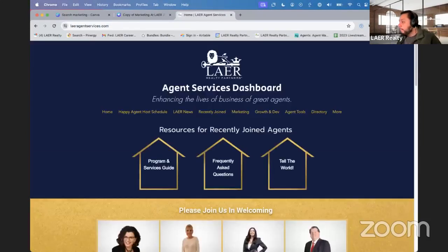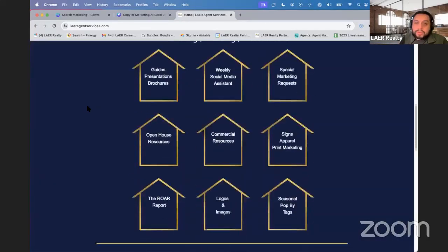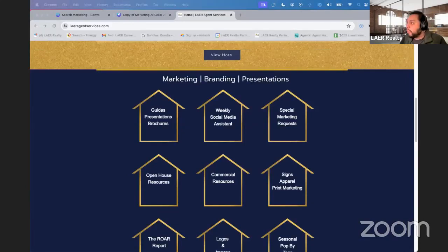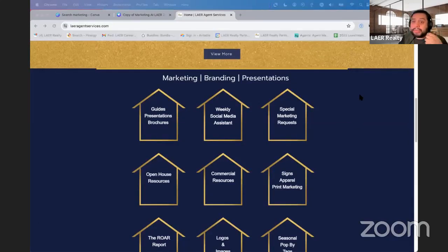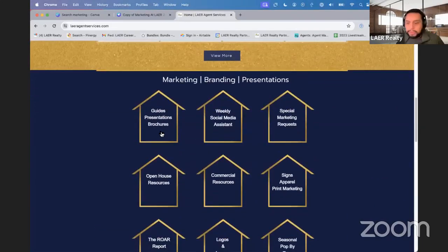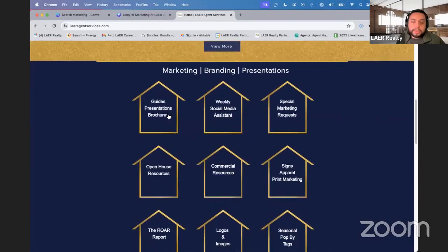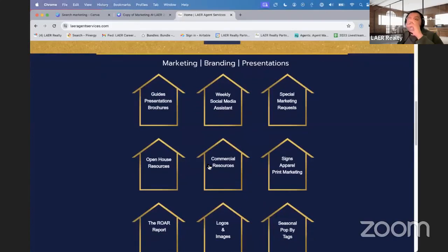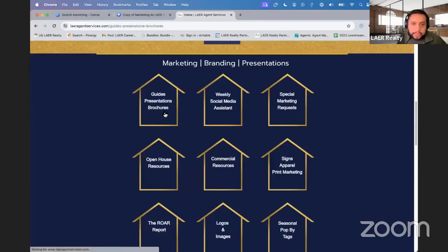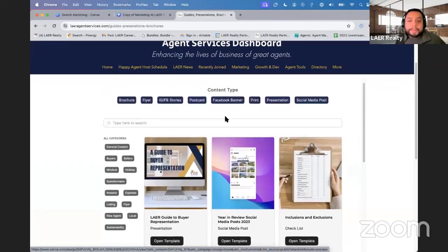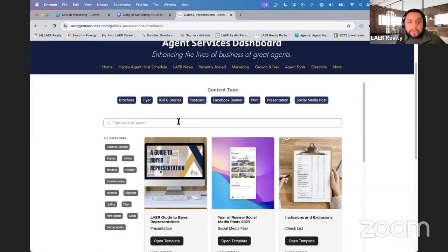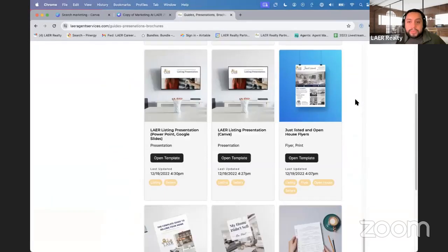Next, let me cover where you can retrieve all these templates. Go to layeragentservices.com on any browser, scroll down, and you'll see a section called 'Marketing, Branding, Presentations' — this is where you find all the marketing resources available for Layer agents. This is a free site that's also open to the public, so you don't necessarily need to be a Layer agent to use the templates. The first link you'll see is 'Guides, Presentations, Brochures.'